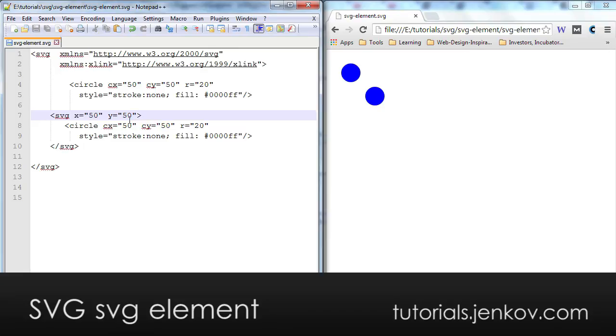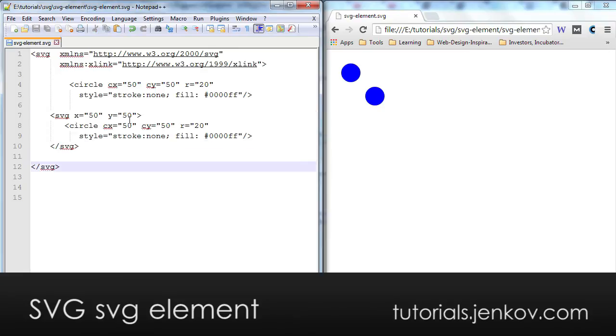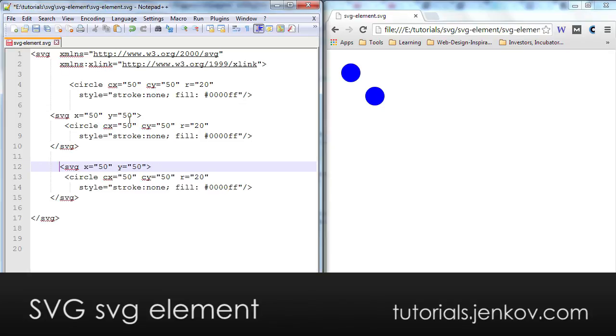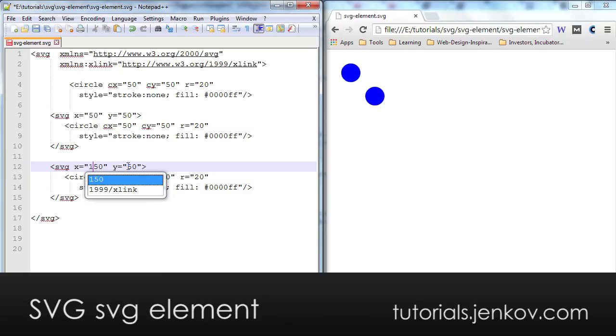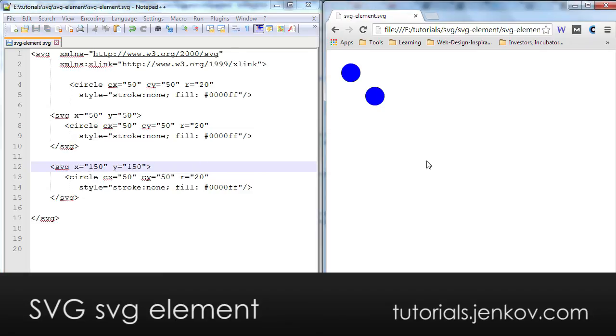And in case I include another nested SVG element, you can see here, I can then display that even more, I can offset it even more. And the result looks like this.